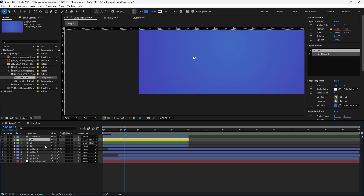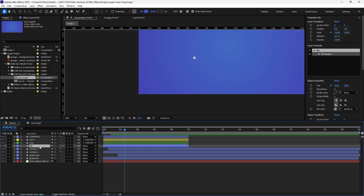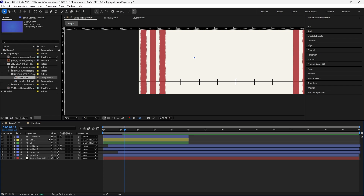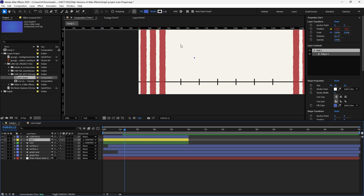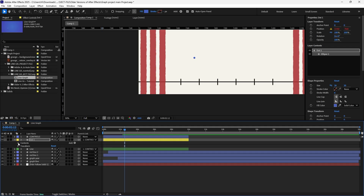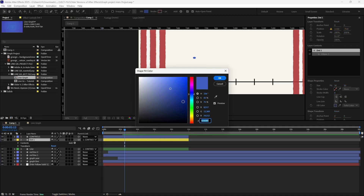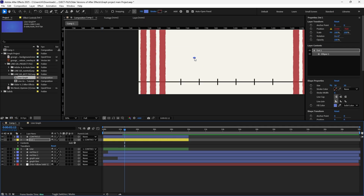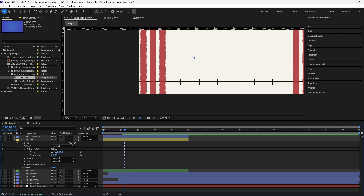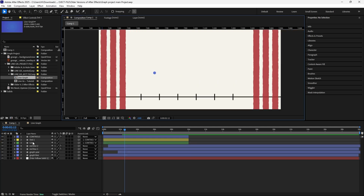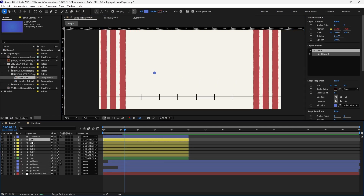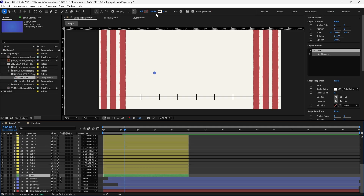The next thing we're going to do is delete this blue background - we don't need that. We're going to turn off this stroke. Go down into our Contents, into our Ellipse. For the Ellipse size, I'm going to make this 30, then make this a bit lighter. Make sure you click on the link here so that both are sized equally. After that, I'm going to duplicate these dots 28 times. My line also has to be blue.